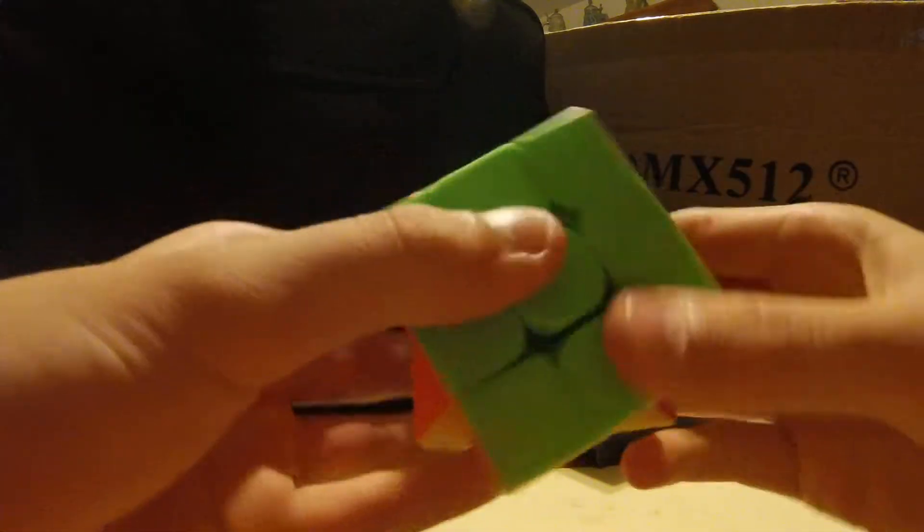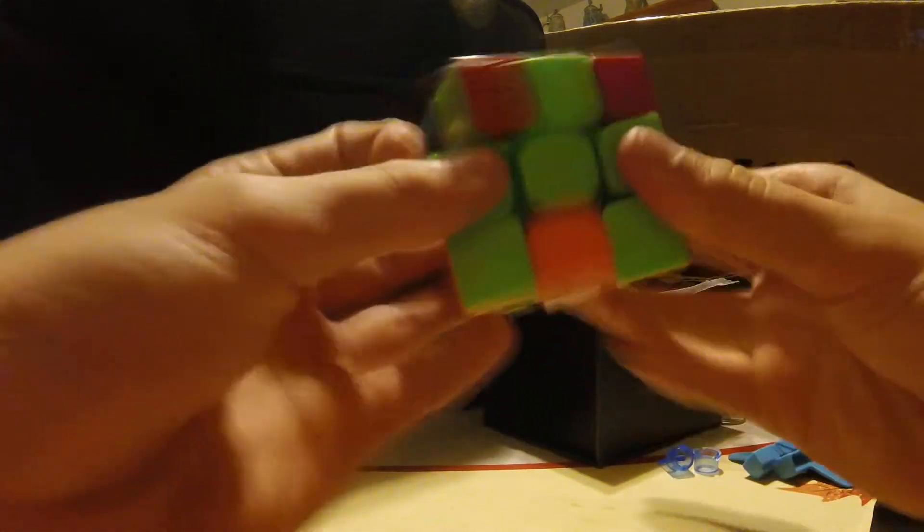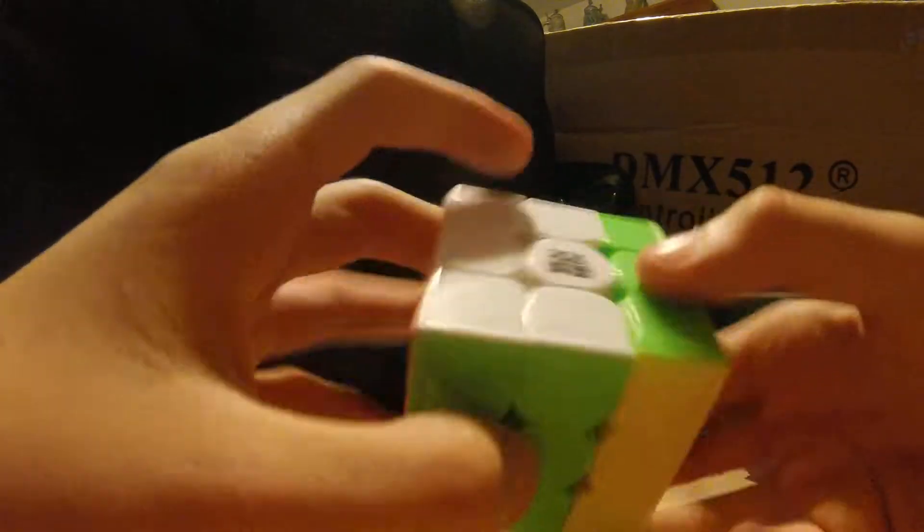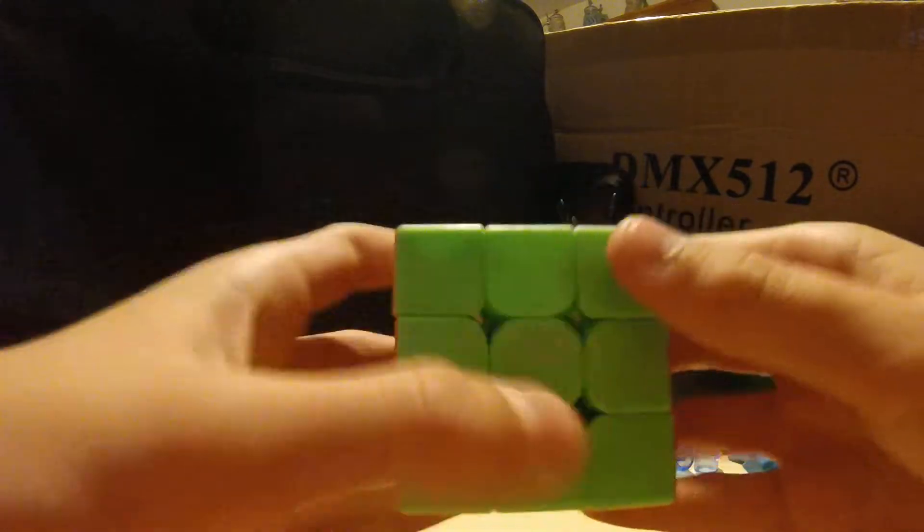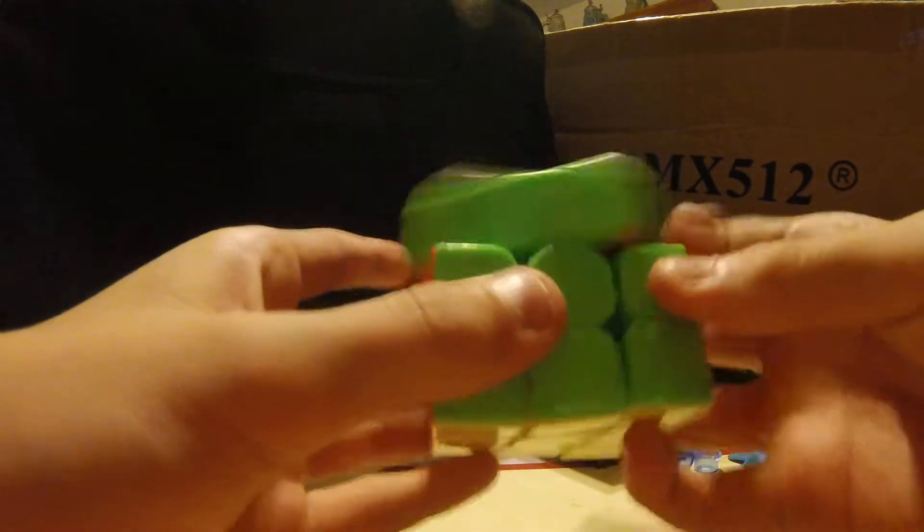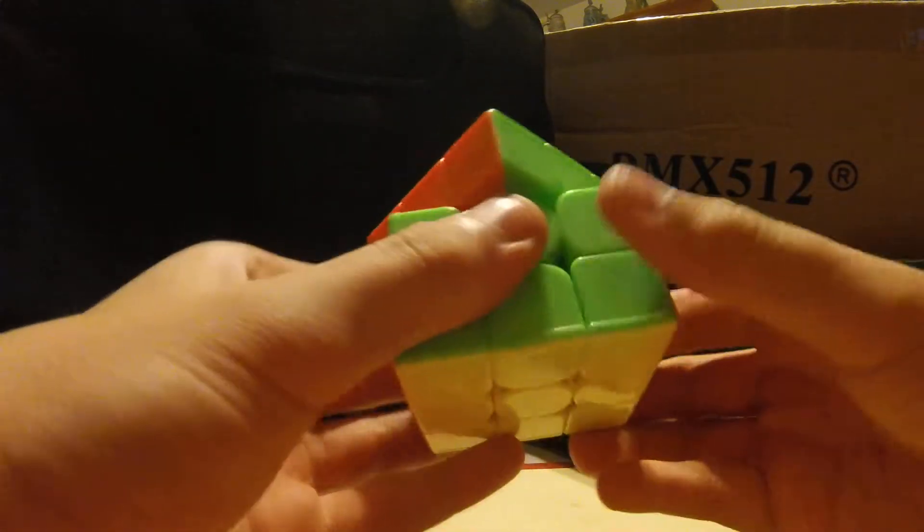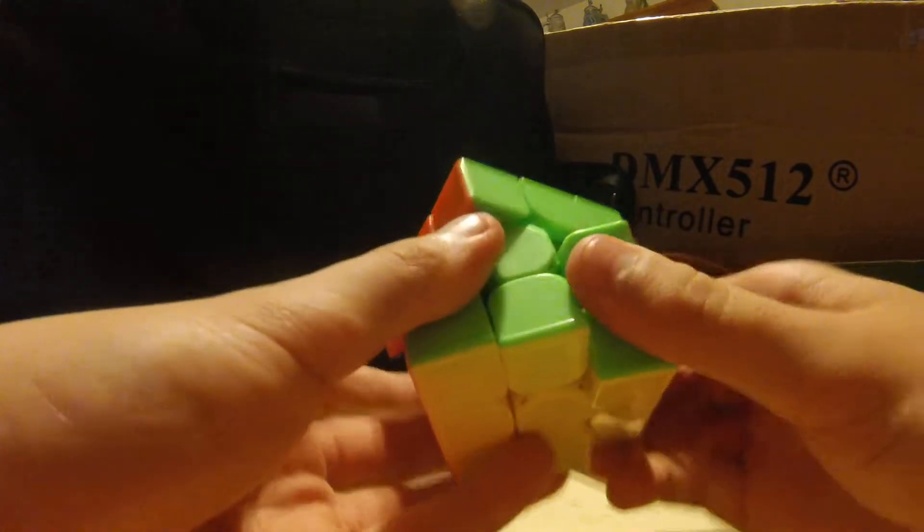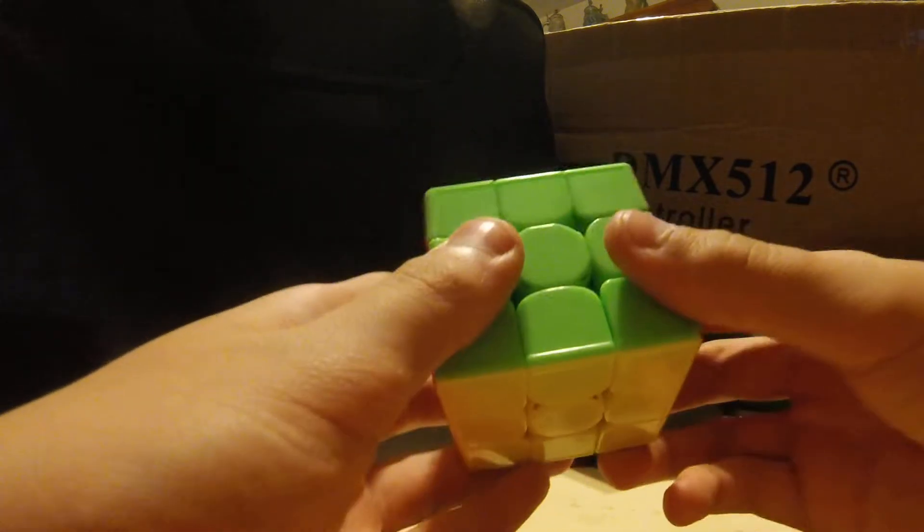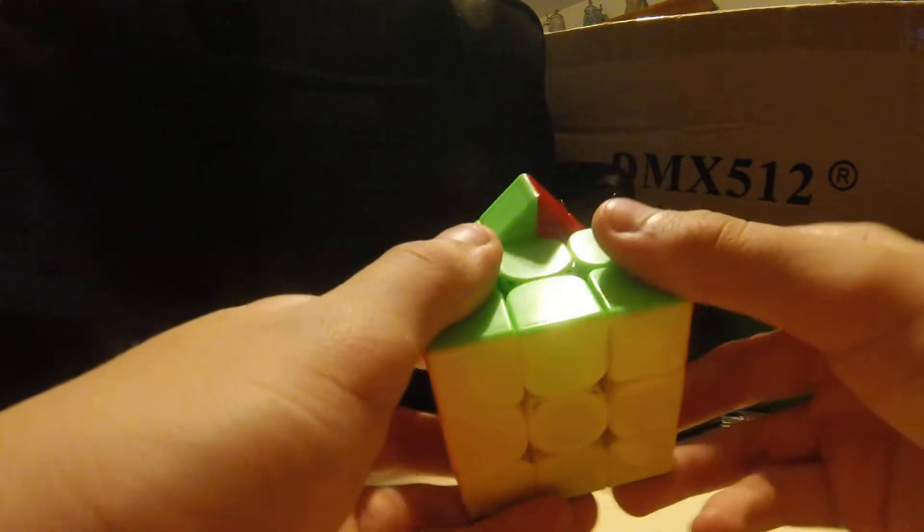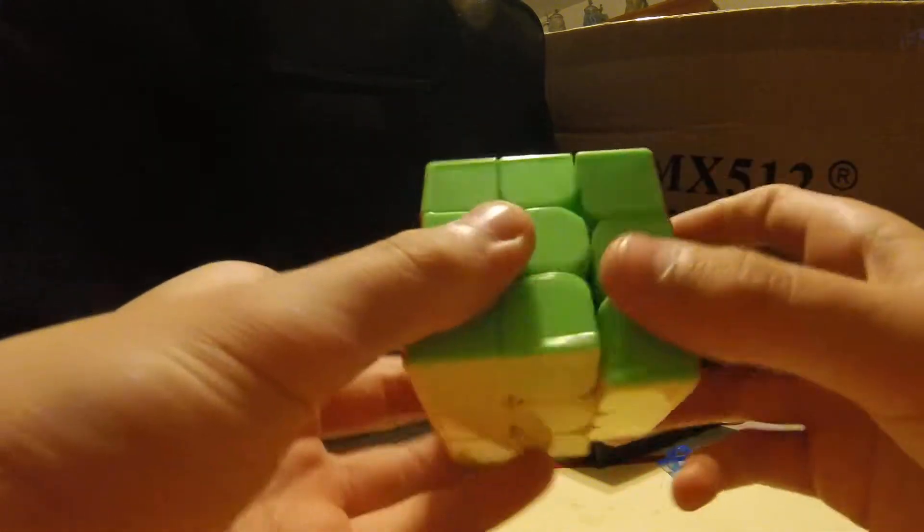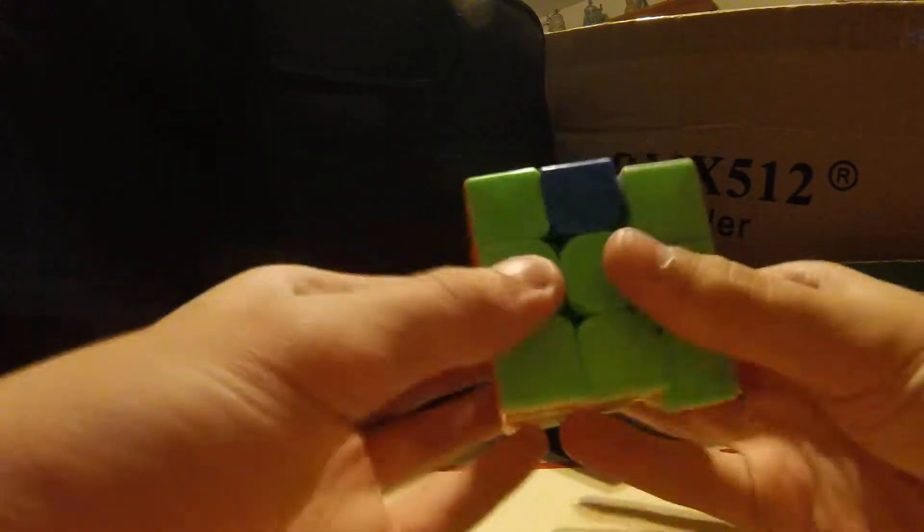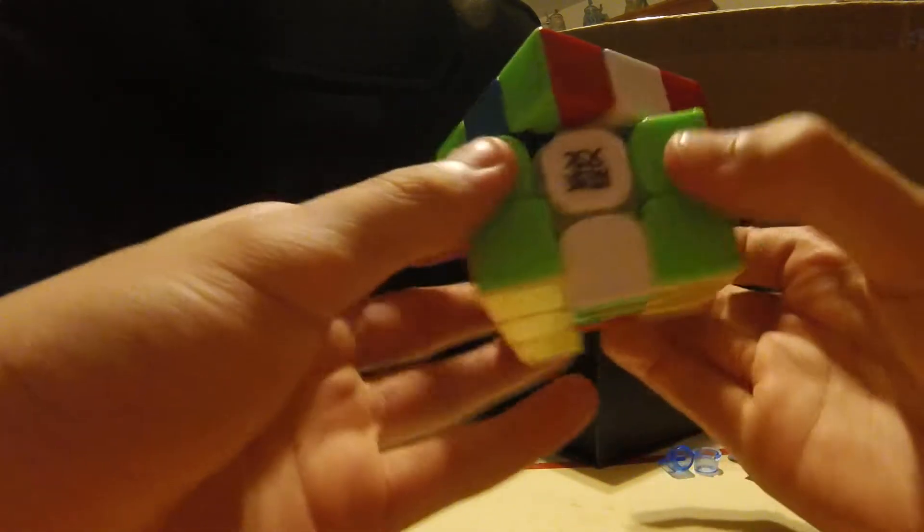That is very dry out of the box. I probably am going to lube this with some lunar. Corner cutting, about 45. Reverse, that's very good. Yeah, I'm probably going to loosen the tensions quite a bit. Definitely way too dry.